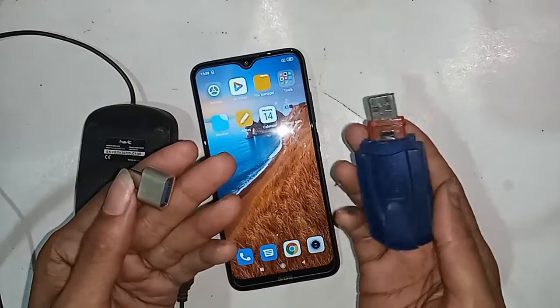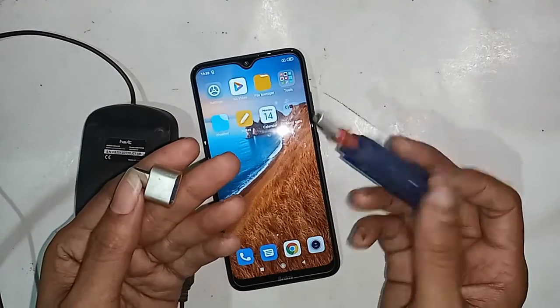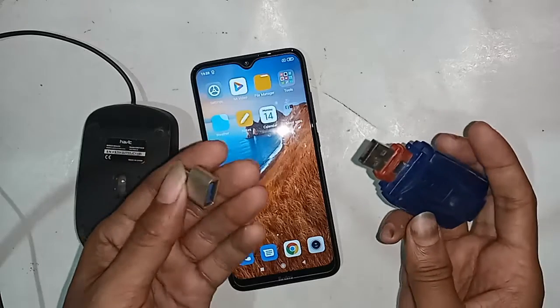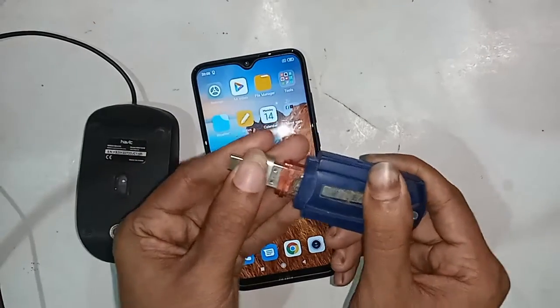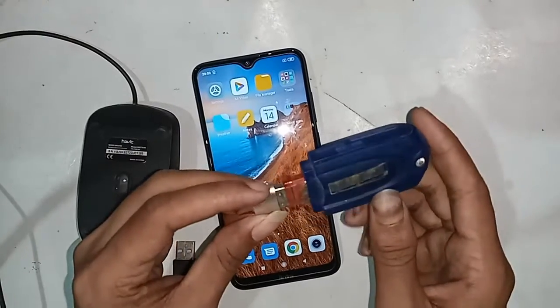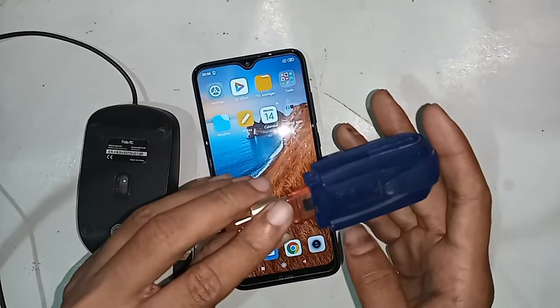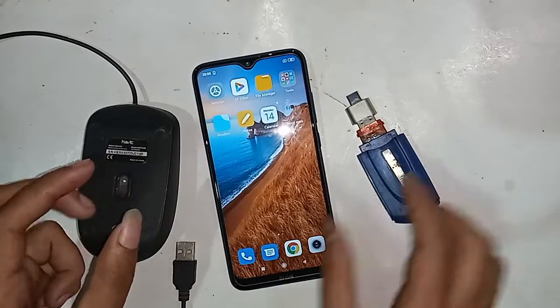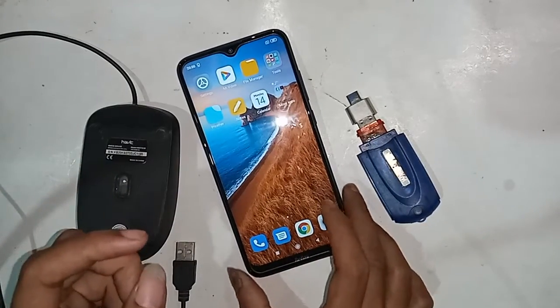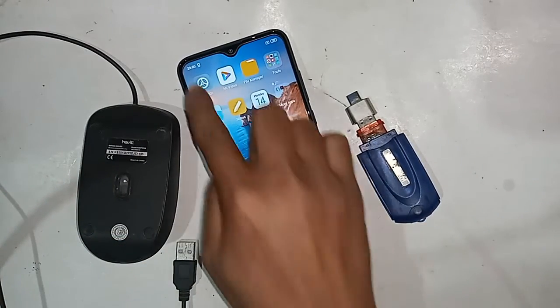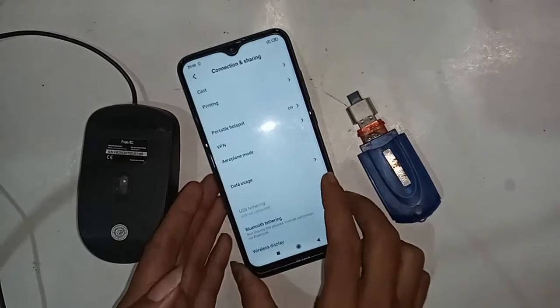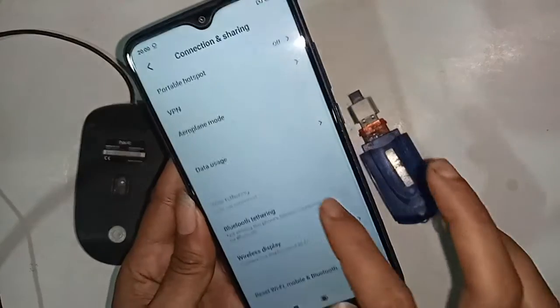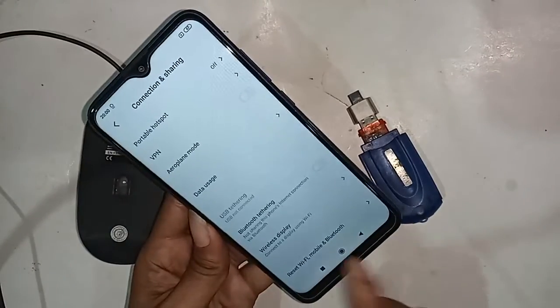In order to connect OTG to the phone, first I need to take an OTG cable, then the pen drive, and connect them together. I will connect the pen drive with the OTG cable. This phone basically doesn't have to turn on any special option to give OTG connection — just install OTG and you will get the connection.